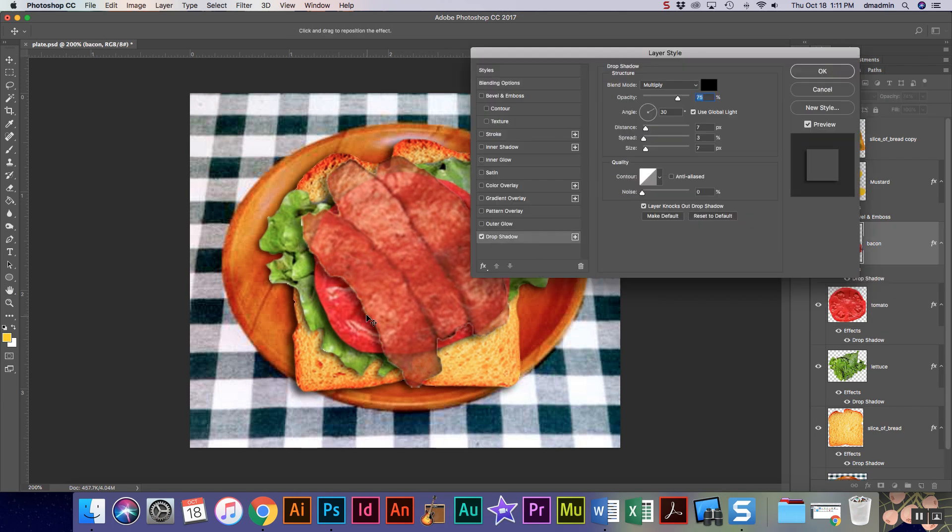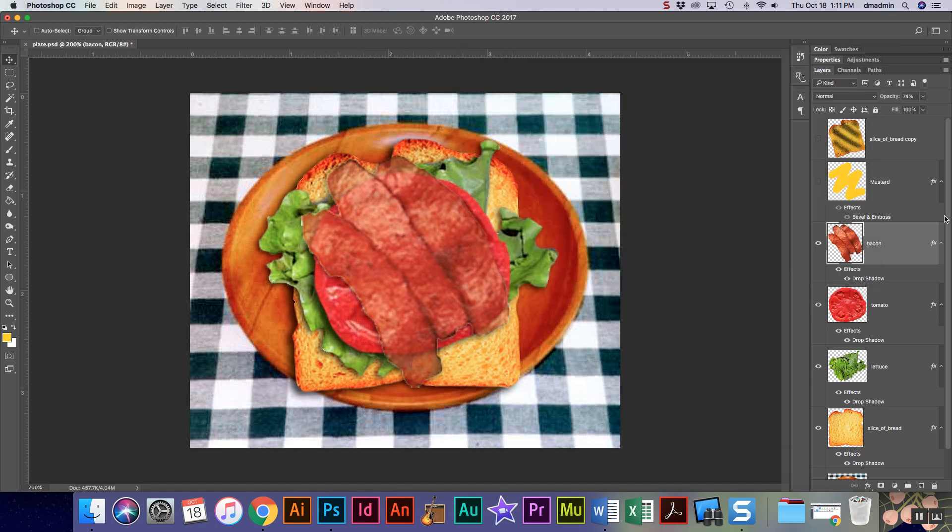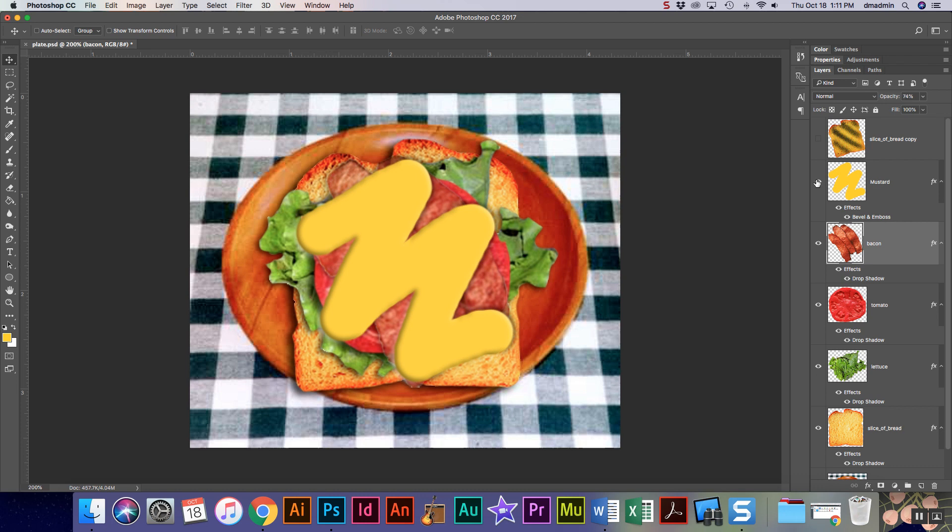I don't want it to look like it's floating. See how the bacon looks like it's floating? Bacon is real thin, so it should have barely a shadow. I'm gonna turn on, I'm actually not gonna put a drop shadow on my mustard because the bevel and emboss added my shadow for me.